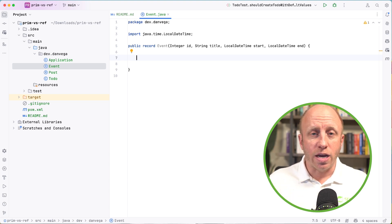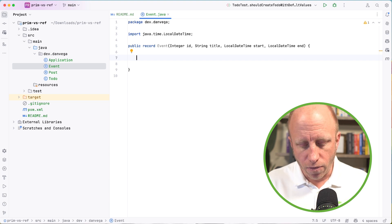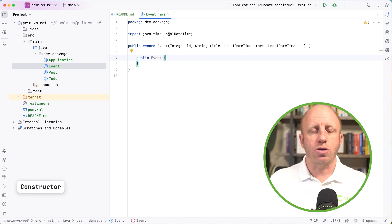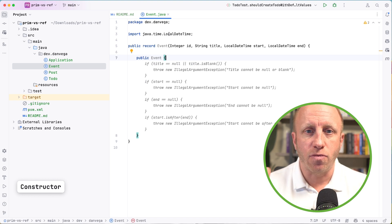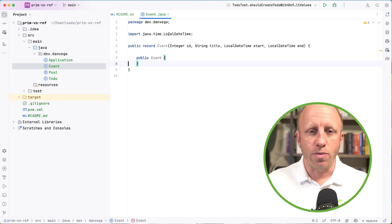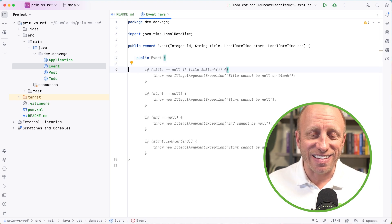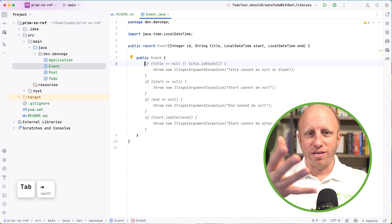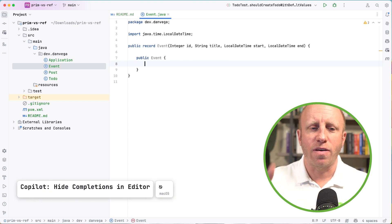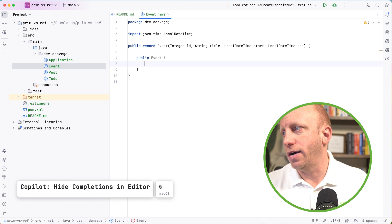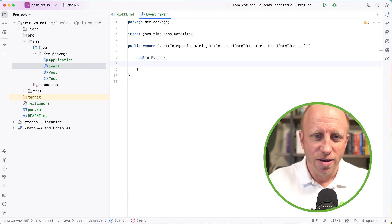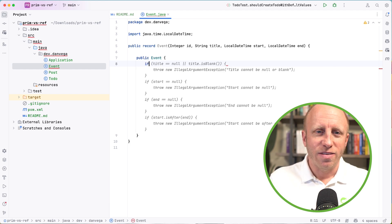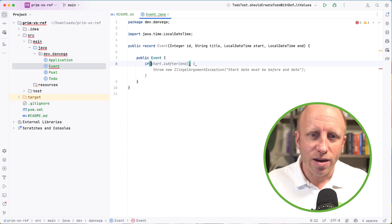So underneath the hood, there's the canonical constructor that is created for us. We can create a compact constructor that allows us to just work with whatever fields we want to work with. And as it says, it's compact because it's short here, like just public Event and two curly braces. Copilot's really trying to help here.